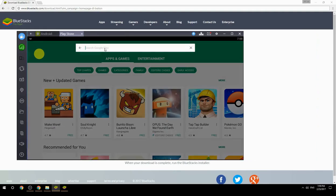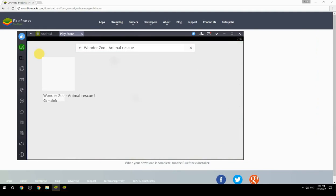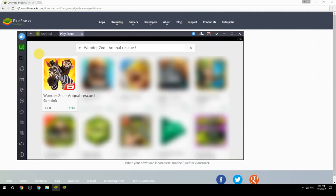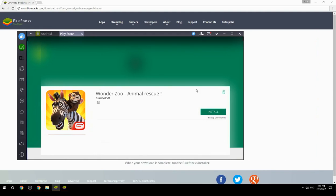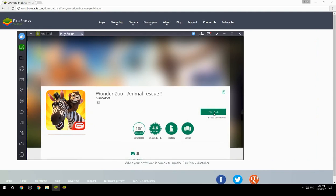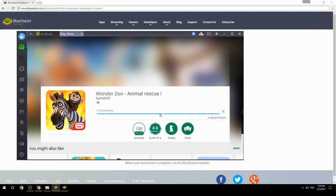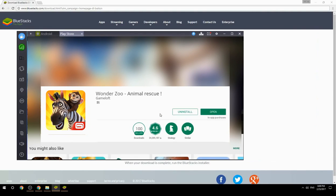Search for your game name inside Google Play. Click on the game icon, then click the Install button. Once installation is finished, begin playing.